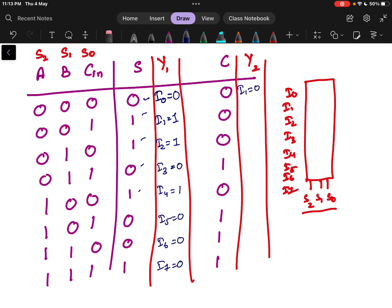For the carry multiplexer: I0 equals 0, I1 equals 0, I2 equals 0, I3 equals 1, I4 equals 0, I5 equals 1, I6 equals 1, and I7 equals 1.